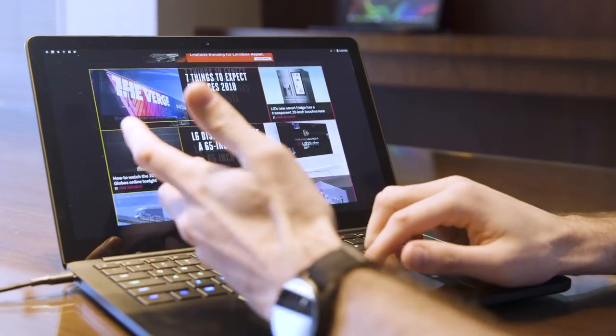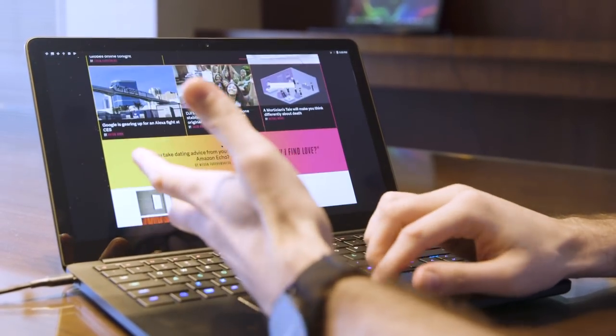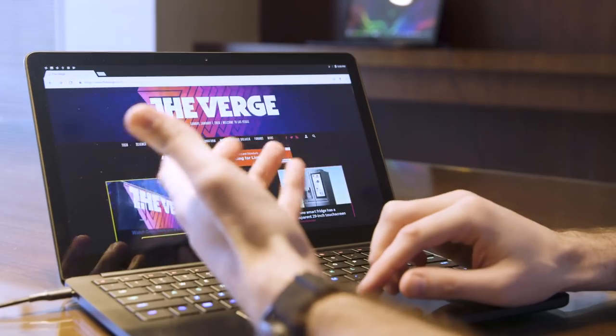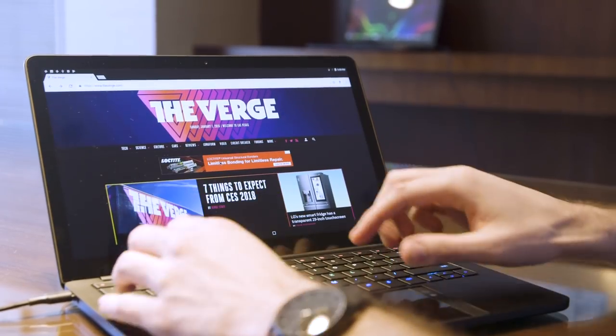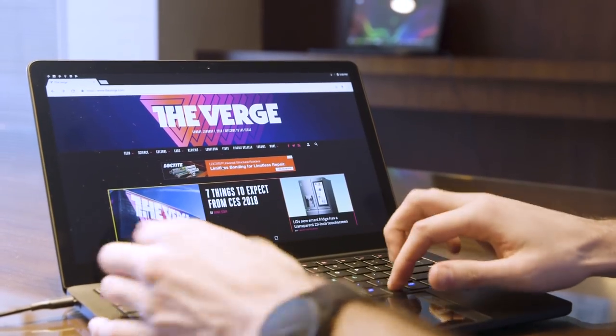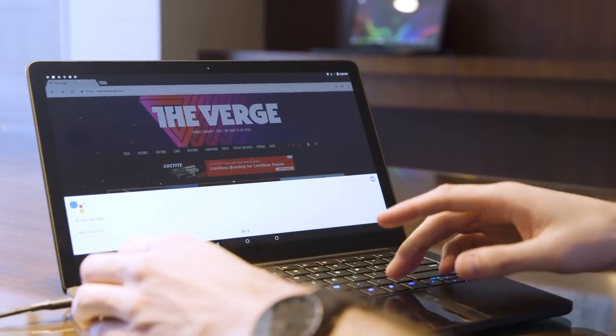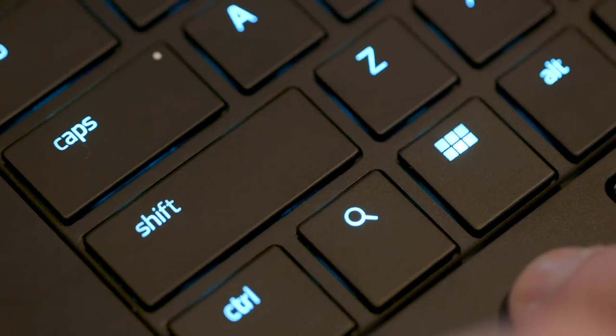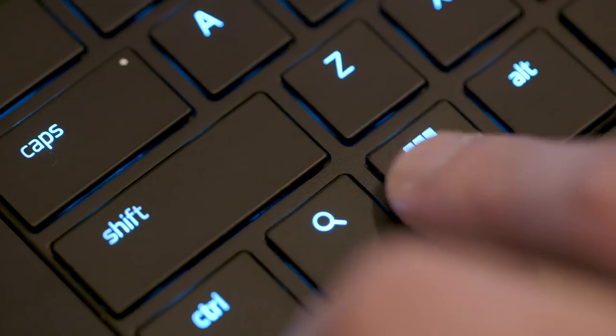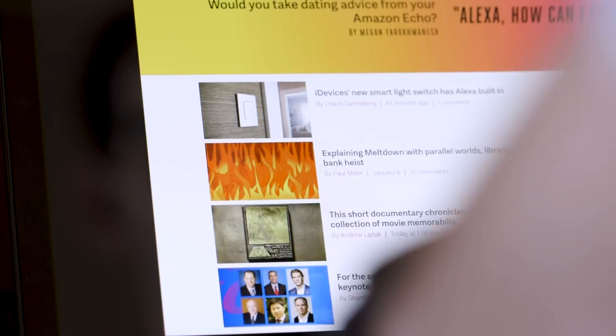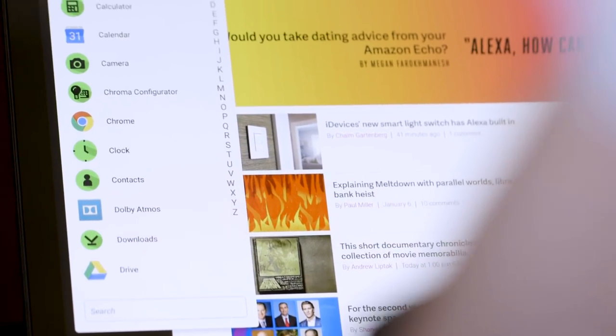You see apps running in full desktop or tablet mode, here's The Verge, great site. You can still use hardware keys to access things like Google Assistant, and hardware keys to access core Android functions like the back button and the app switcher.